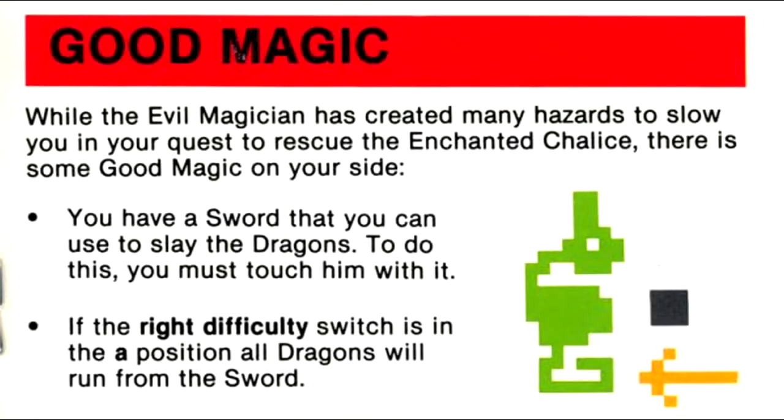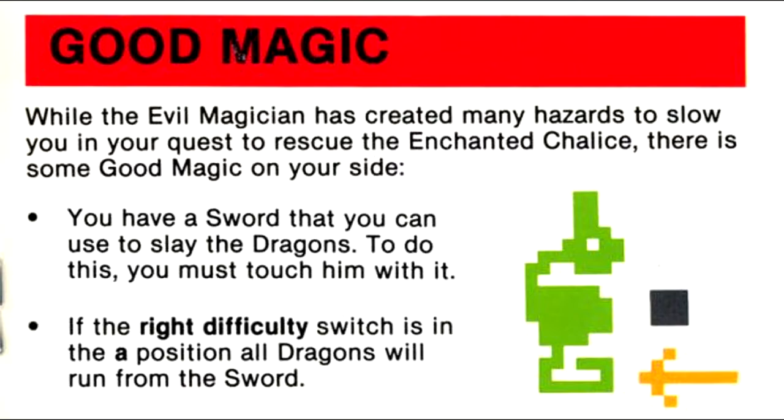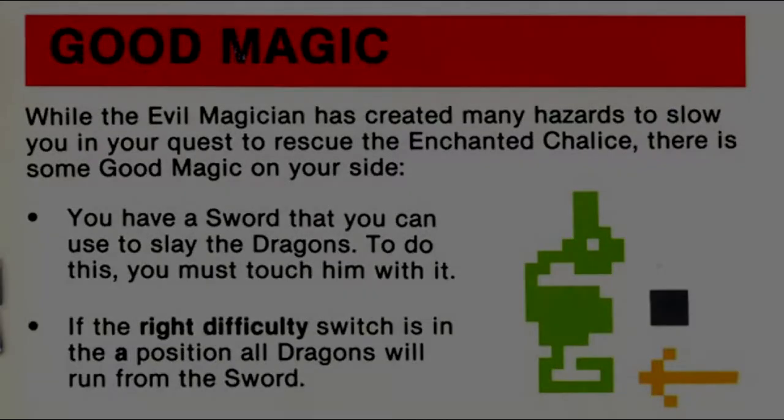Good magic: While the evil magician has created many hazards to slow you in your quest to rescue the Enchanted Chalice, there is some good magic on your side. You have a sword that you can use to slay the dragons. To do this, you must touch him with it. If the right difficulty switch is in the A position, all dragons will run from the sword.